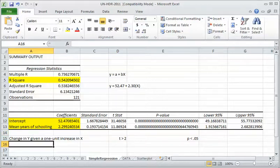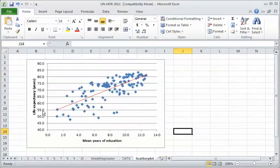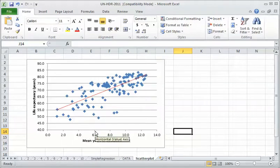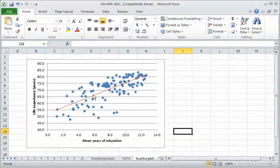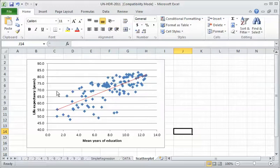So boosting the average education level of a society is associated with an additional 2.3, two and a third years roughly of additional life expectancy. And that describes the slope of this scatter right here. If we move up from, let's say from six years of education to seven, as we go up one year in education, we move up 2.3 years in life expectancy.